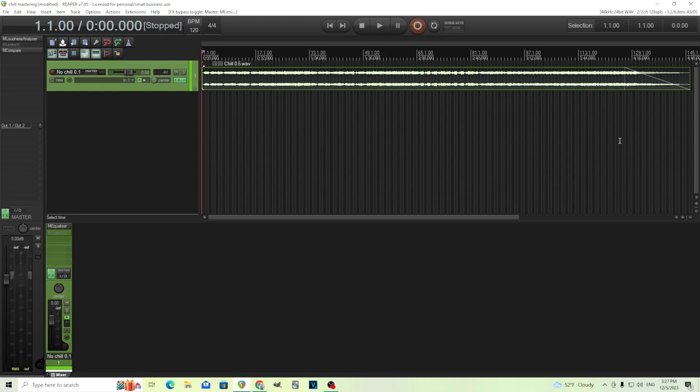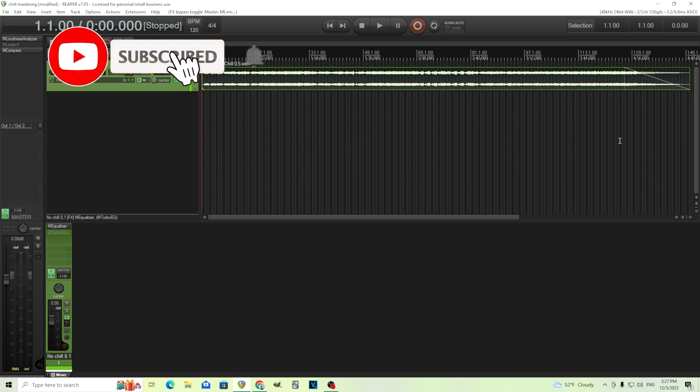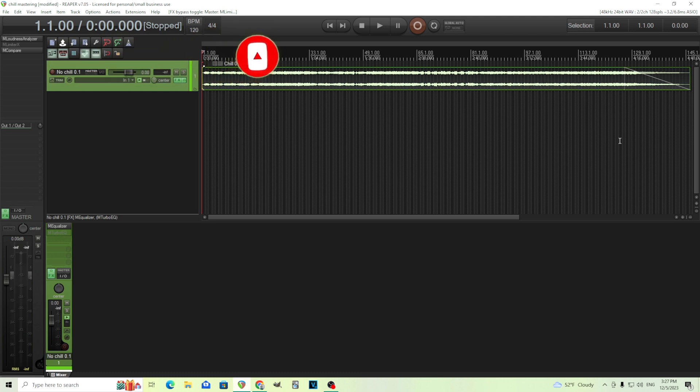Hey, I'm back. This is Chandler for Melda Production, and today I want to show you how you can use M-Spectral Dynamics to tame resonances and bring down some harshness in your mix or individual instruments.